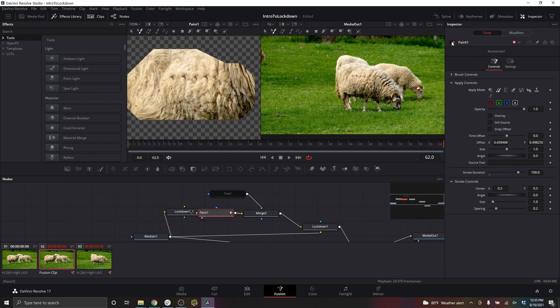Those are the absolute basics of getting started with Lockdown. All of the relevant tutorials are at aescripts.com/lockdown, starting from the top of the page and scrolling down. Thanks for watching.